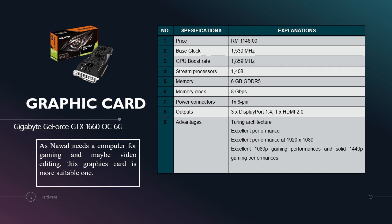The advantages of this graphic card is it has Turing architecture. Excellent performance at 1920x1080 gaming performance and solid 1440p gaming performance.